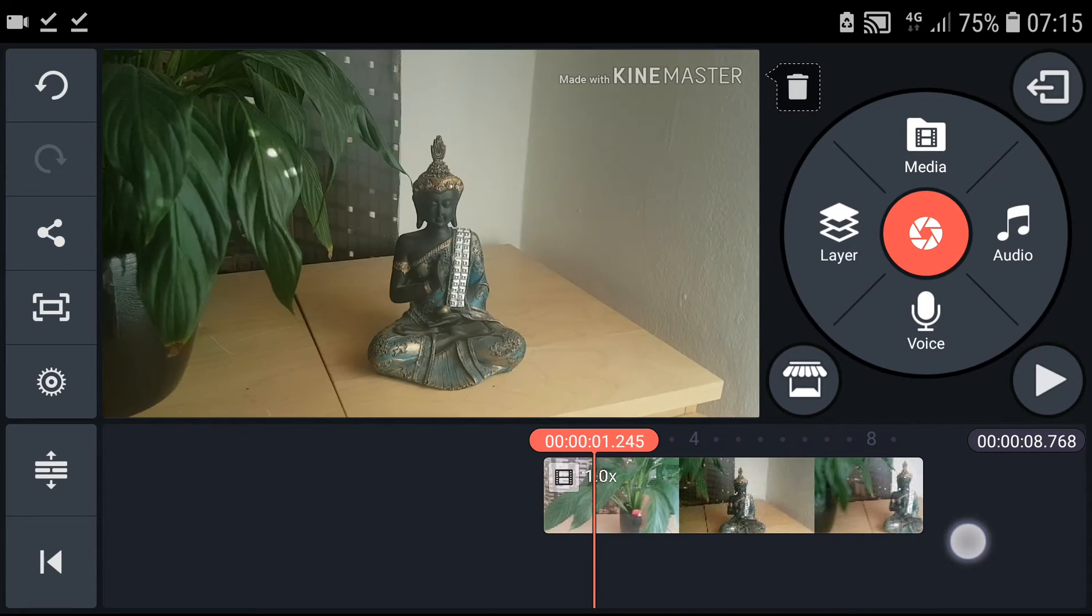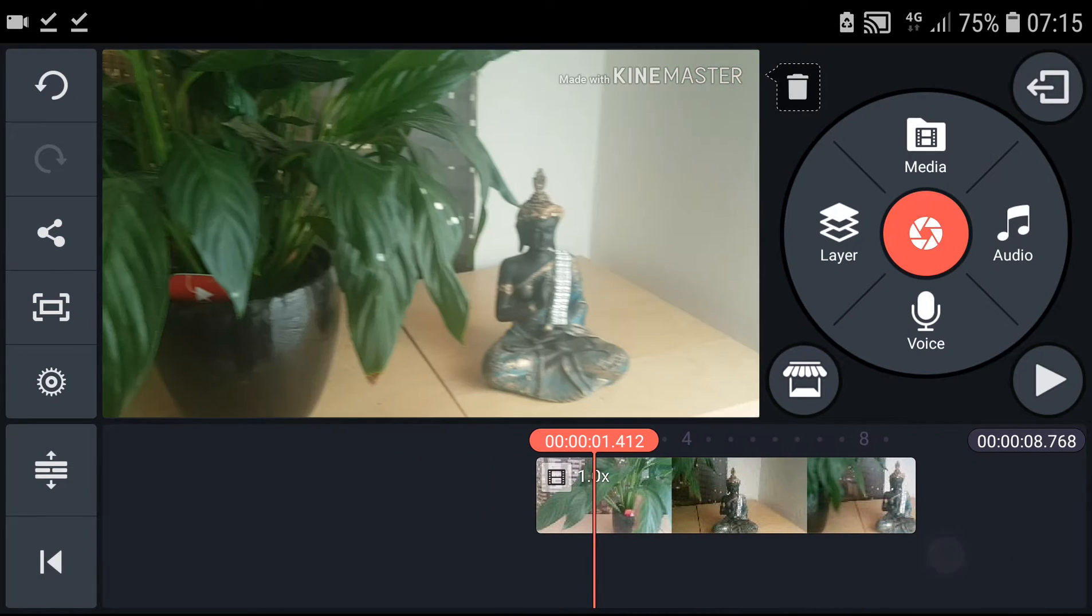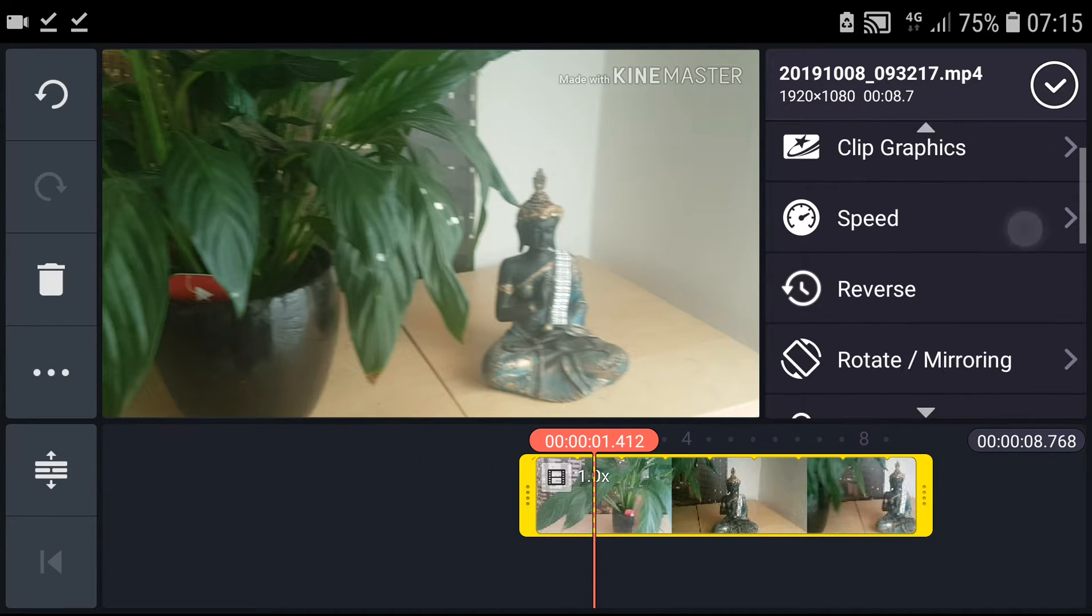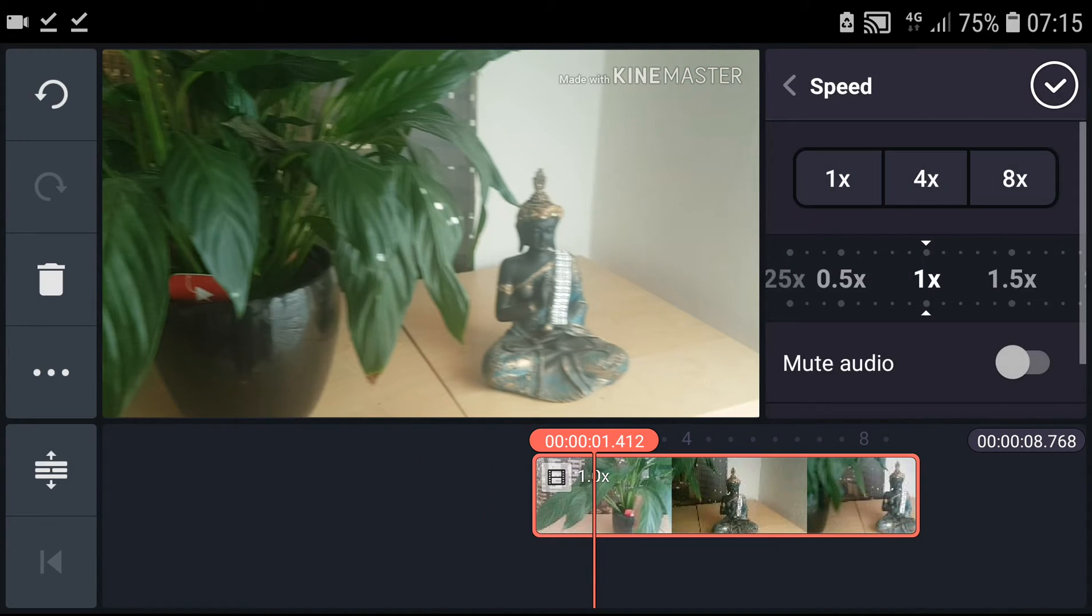Now what I'm going to do, all you have to do is click on your video and you will have the speed here.